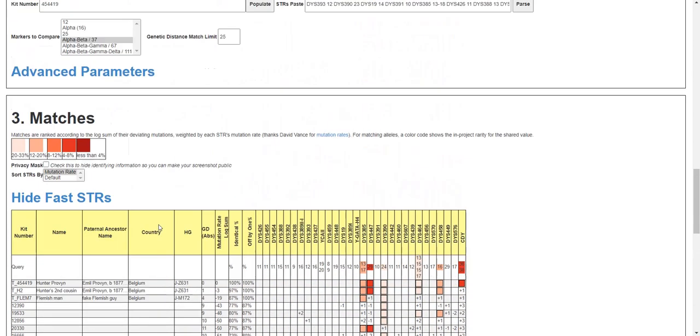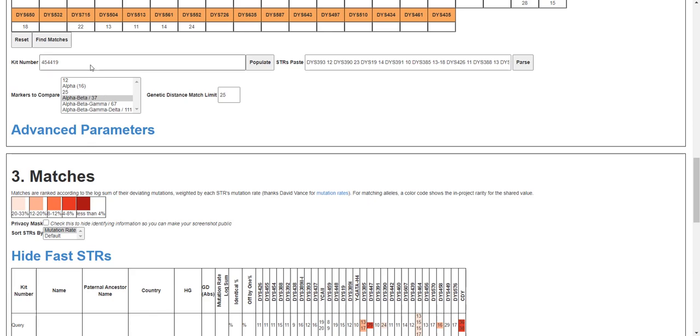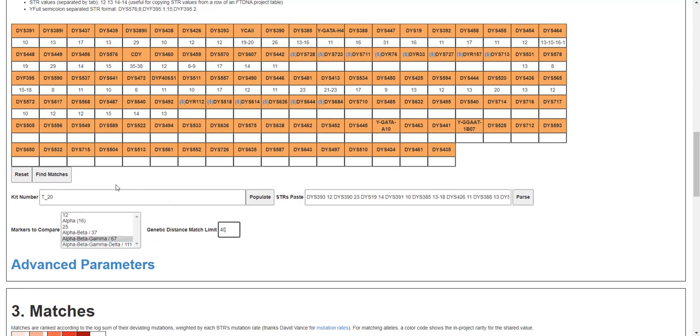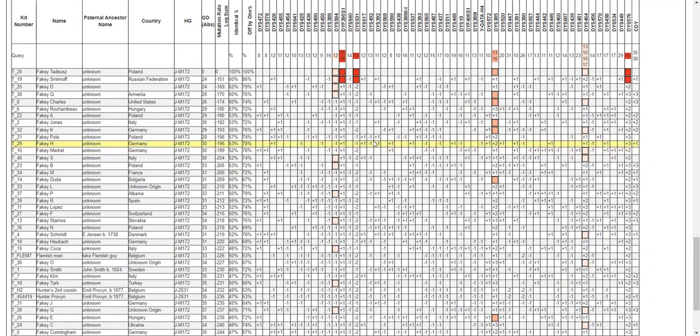I tweaked his STRs. Let's load his STRs. I'm going to look at his 67 marker matches, and I'm going to increase the genetic distance match limit. Check this out, he's very distantly related to everyone, but the interesting thing is his closest match, fakie Smirnoff.